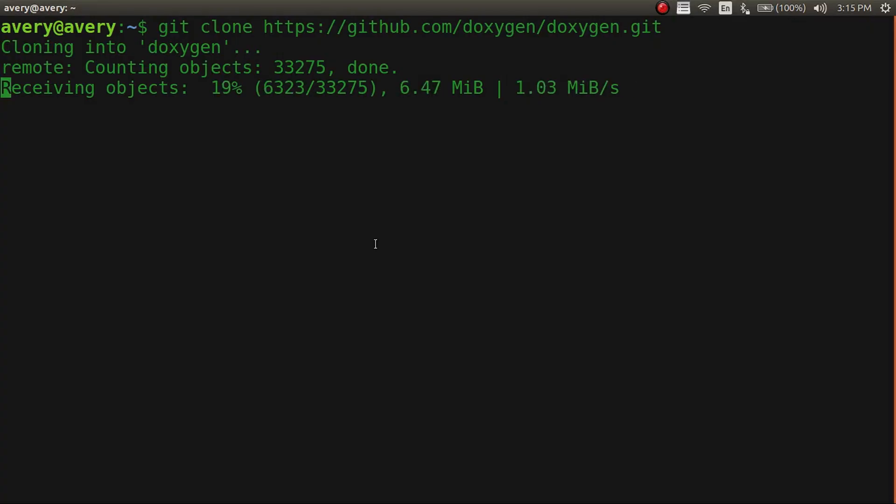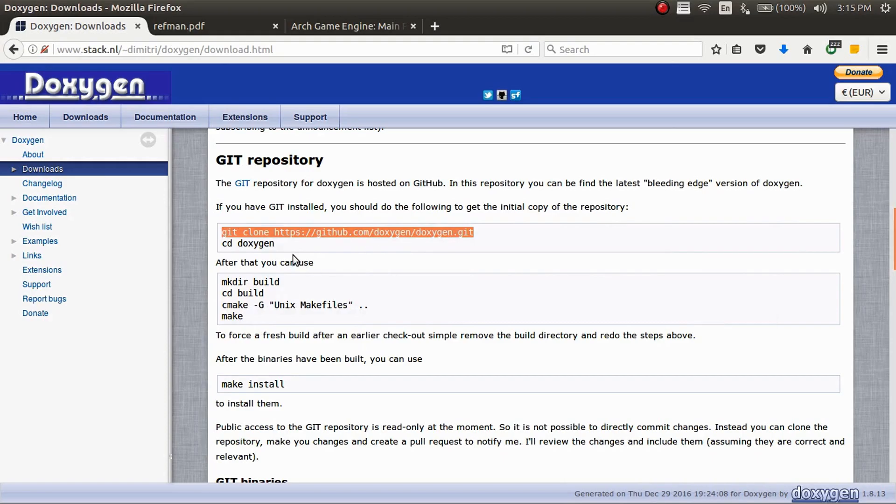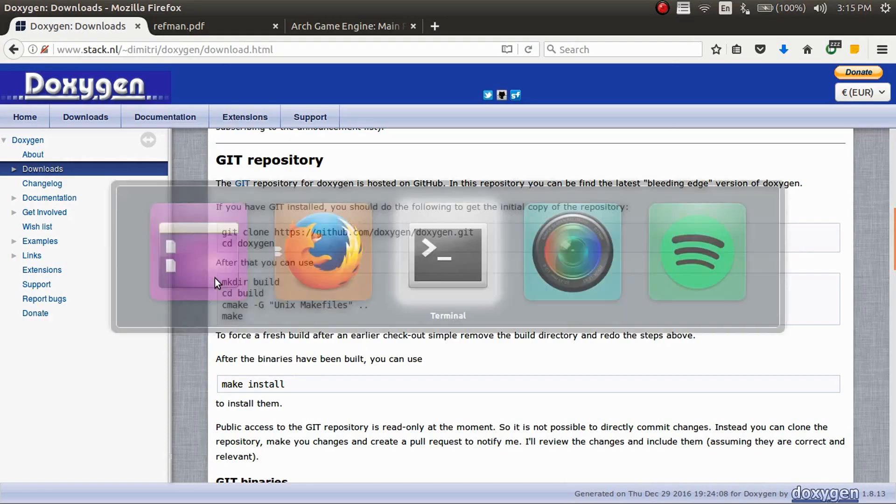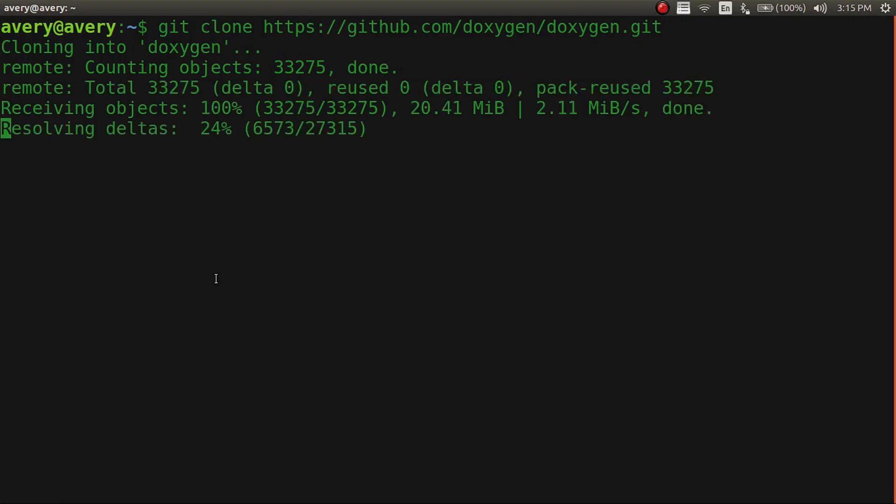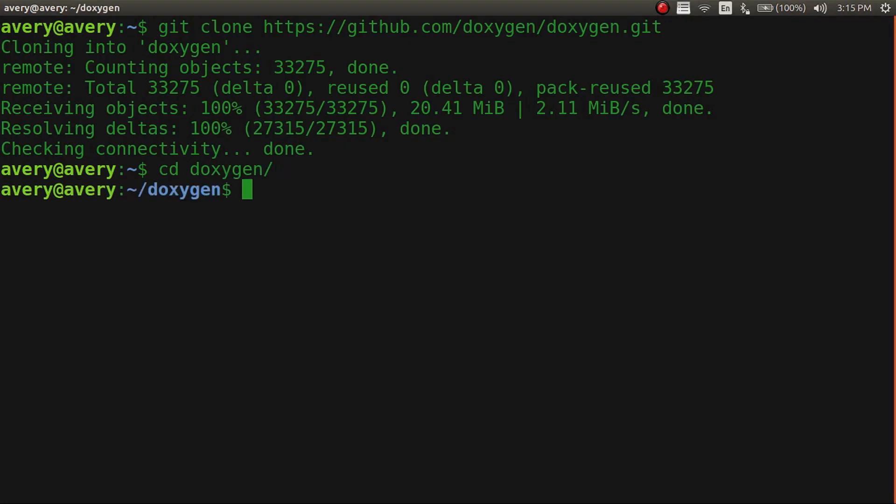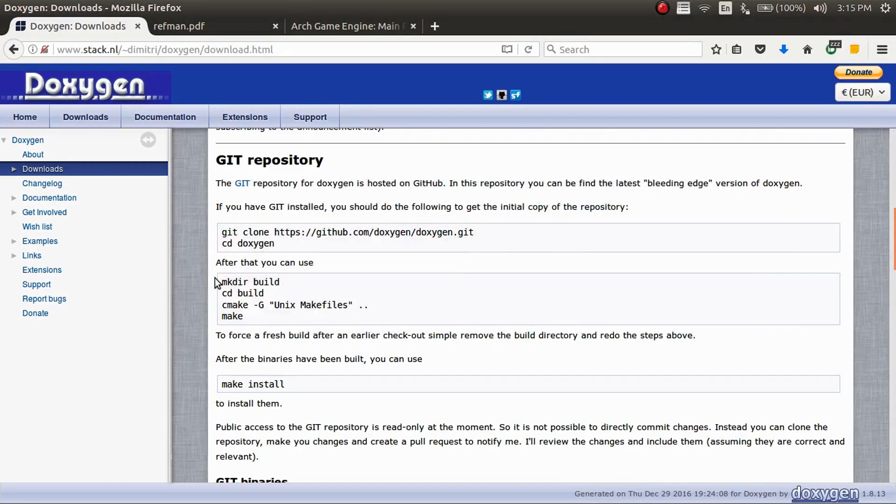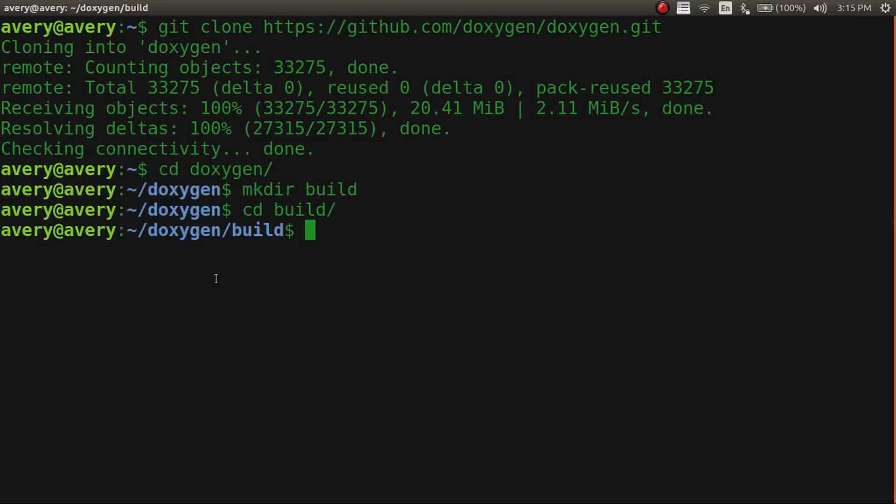And then in here we're just going to move into there and we'll just wait for this to get done in just a second. So you're just going to cd into Doxygen and you want to make a directory called build and then you're going to move into build.